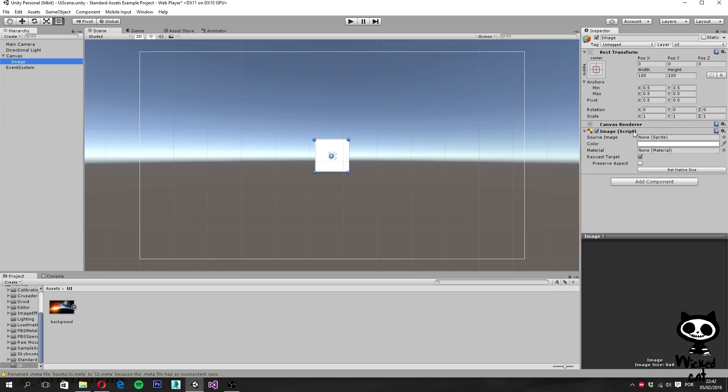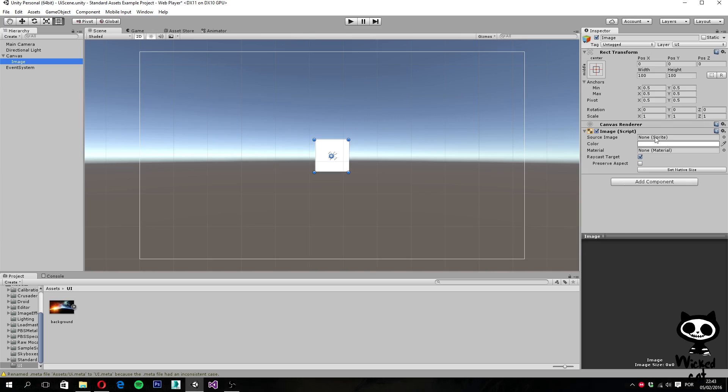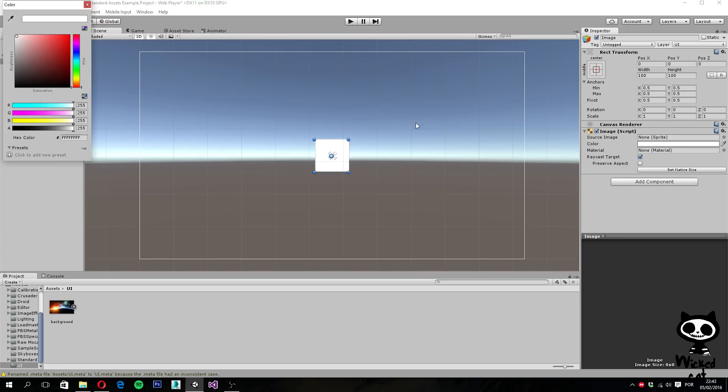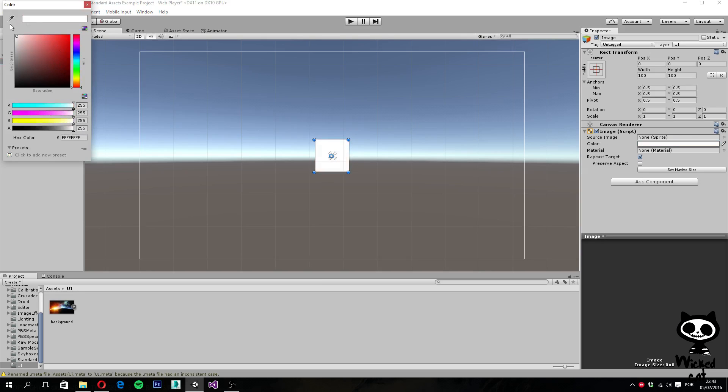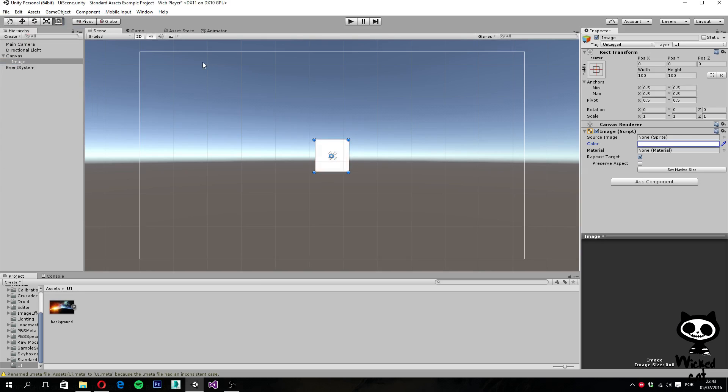So the image is a non-interactive UI component that displays a sprite texture. As you can see, it has several values. You have source image, here you can tell the sprite to use. You can also change the color if you want, as you can see here.